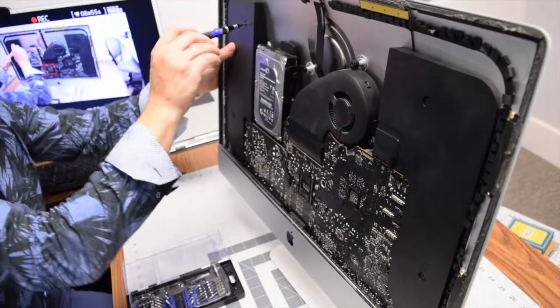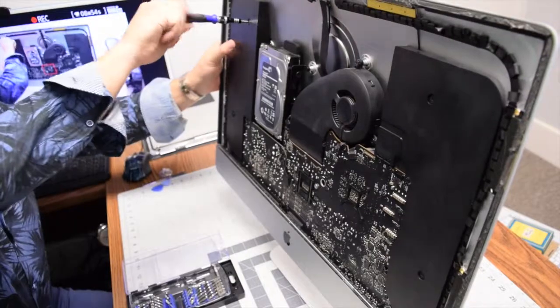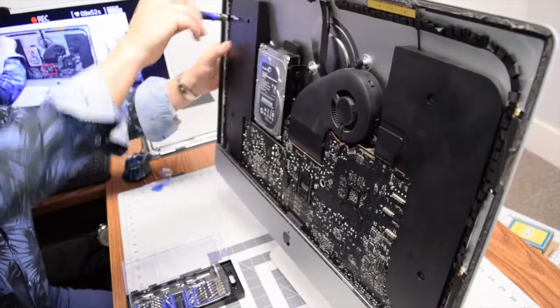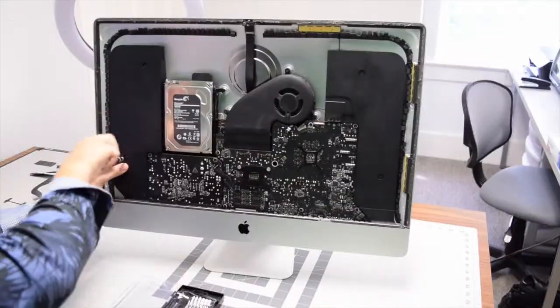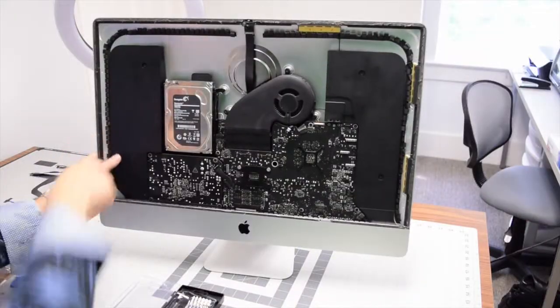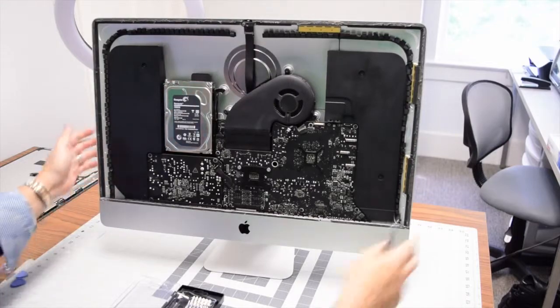With the power cable tucked in, go ahead and secure the speaker with the two T10 screws. We're now ready to put the screen back.